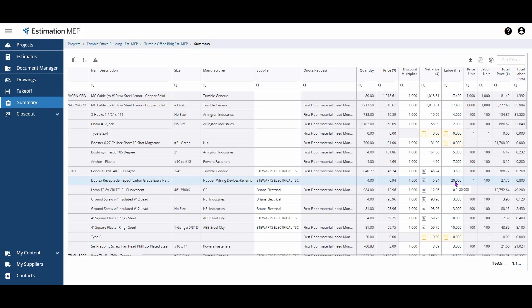You can modify the labor here that corresponds to the appropriate labor unit. Essentially, this means, for example, 20 hours per 100 items. Keep in mind that when making an adjustment here, it will change the labor for that item anywhere it appears inside of your estimate.